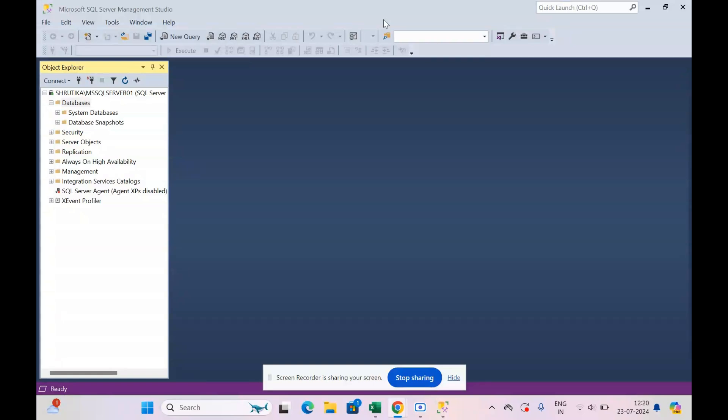In case you want to know how to download and install the SQL Server Management Studio and the SQL Server, I have already created a video. You can go to my channel and view that video to install, download and connect the SQL Server to the Management Studio.